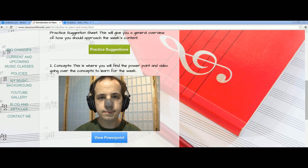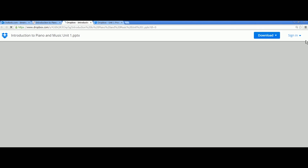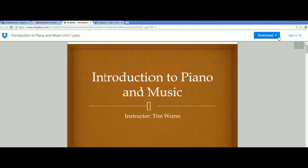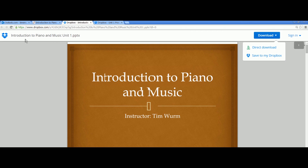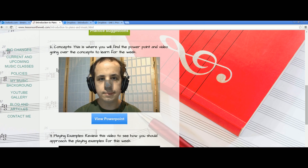For every unit you have a concepts video — this is a video of me talking about the week's concepts. The concepts are found in the PowerPoint, so you click on that button and it takes you to the PowerPoint. You can also download the PowerPoint if you want to view it on your tablet or even print it out.